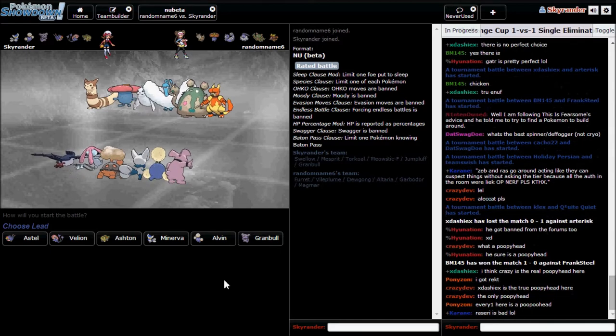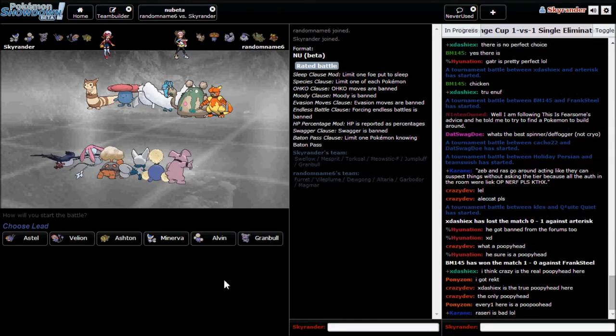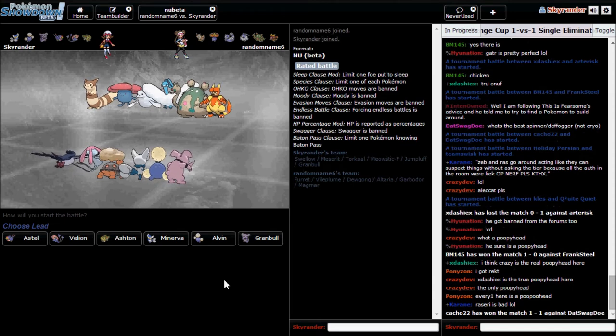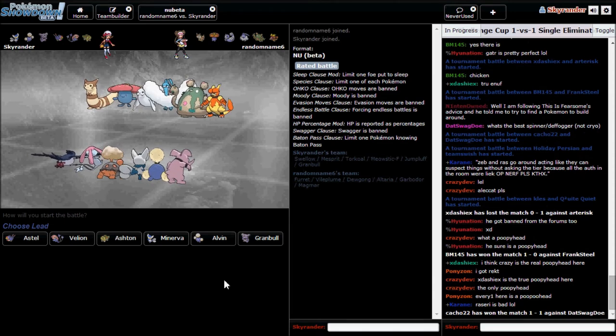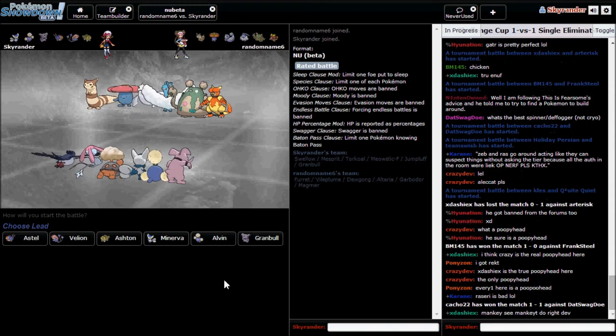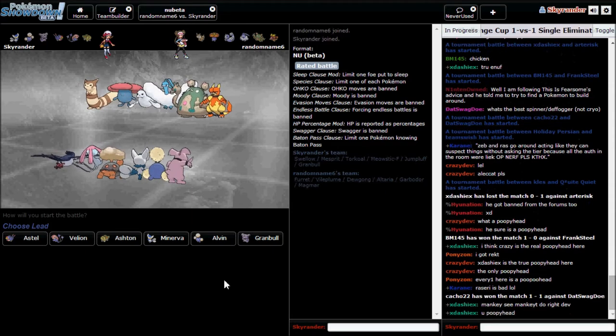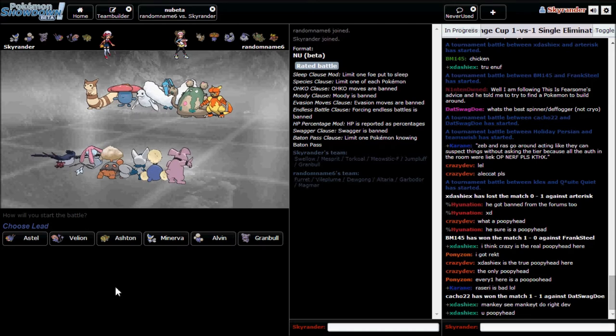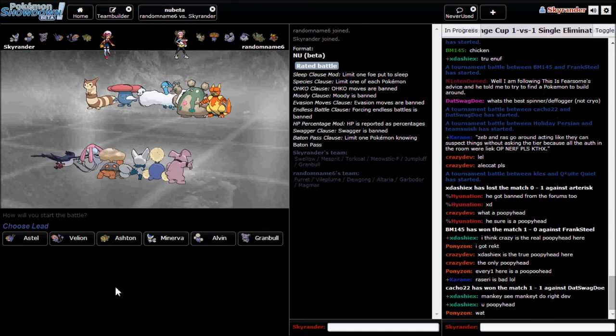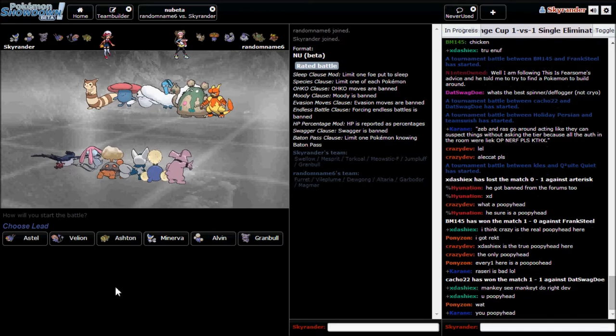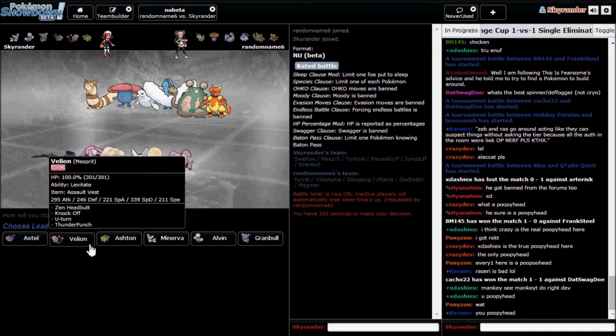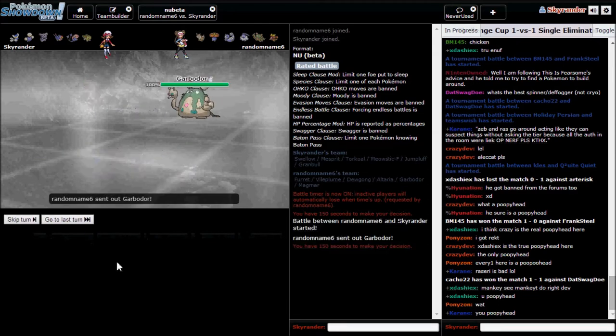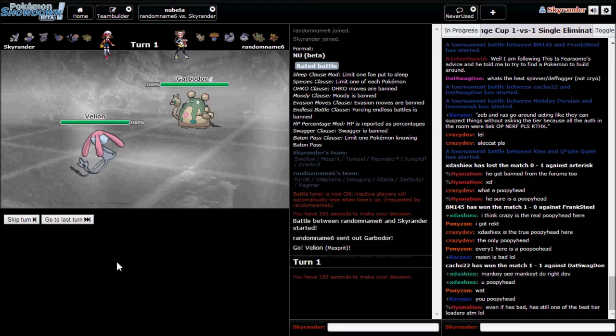He could predict me to start with Torkoal and that would be really nasty. What do I want to do here?